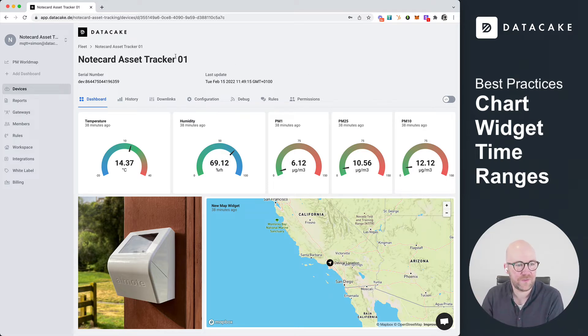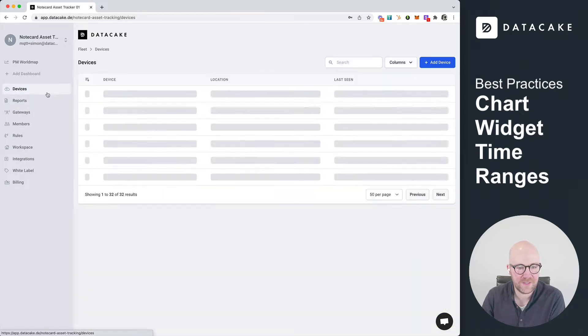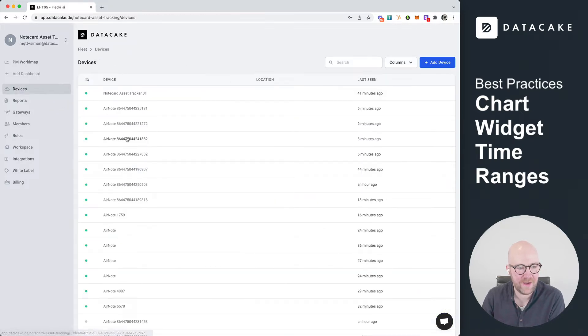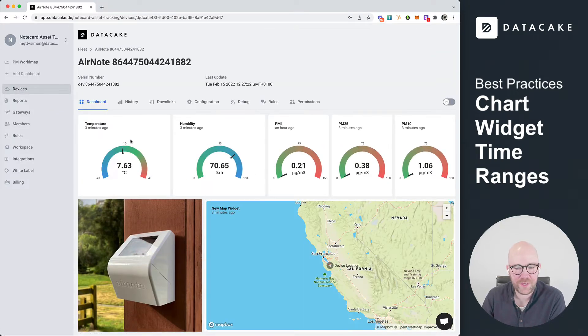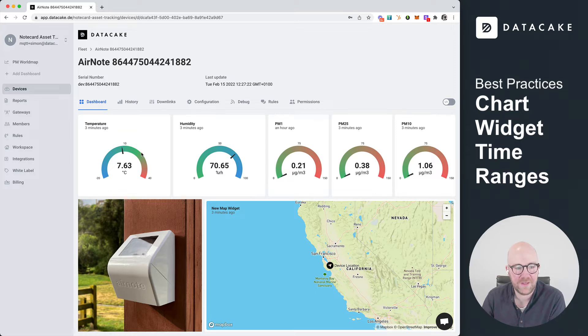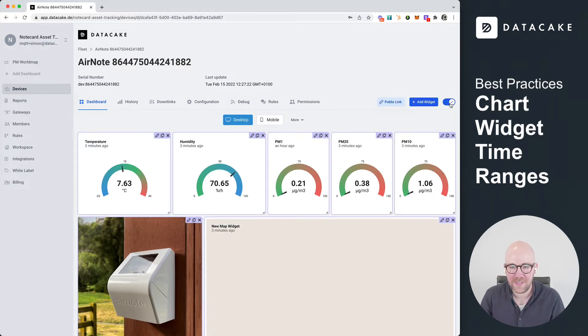For that video, I'm going to use one of those notecard devices that we have in here, which are providing you some real-time temperature, humidity, and particulate data. So first of all, let's create a new chart widget.